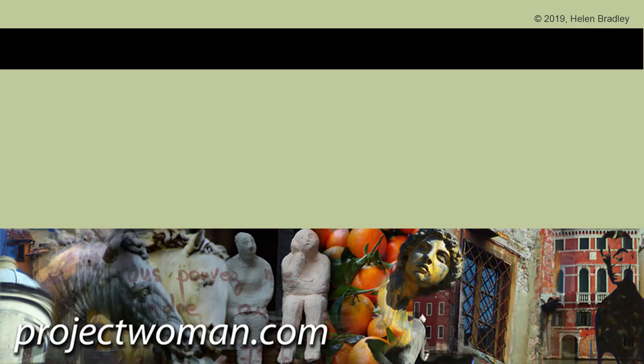I hope that this video has been of help to you in understanding how you can download the photos that you have stored on Lightroom CC in the cloud, and do that as a backup. If you did enjoy the video, please give it a thumbs up. Click the subscribe button and hit the notification bell, and you'll be alerted when new videos are released. Until next time, my name's Helen Bradley. Thank you so much for joining me here on my YouTube channel.